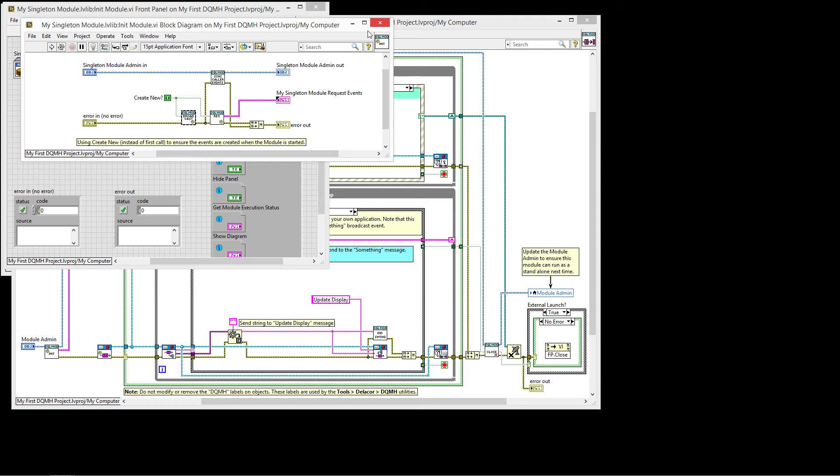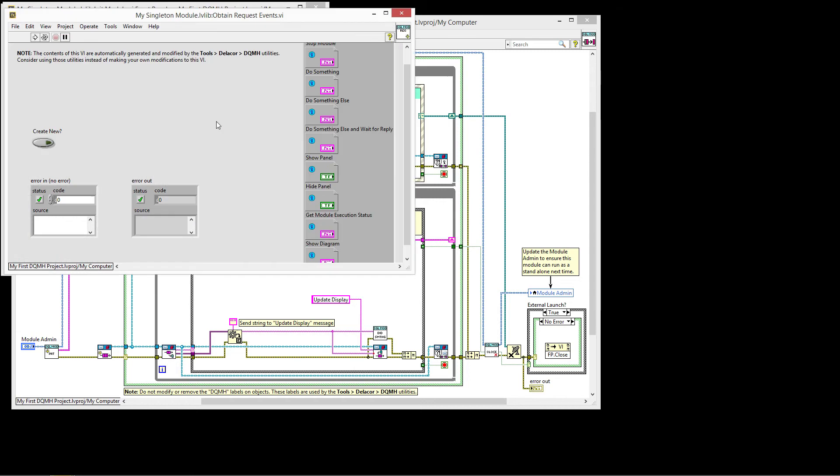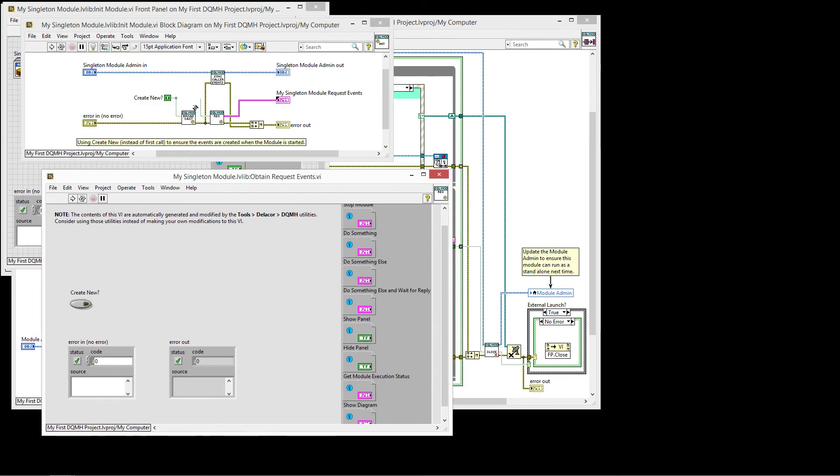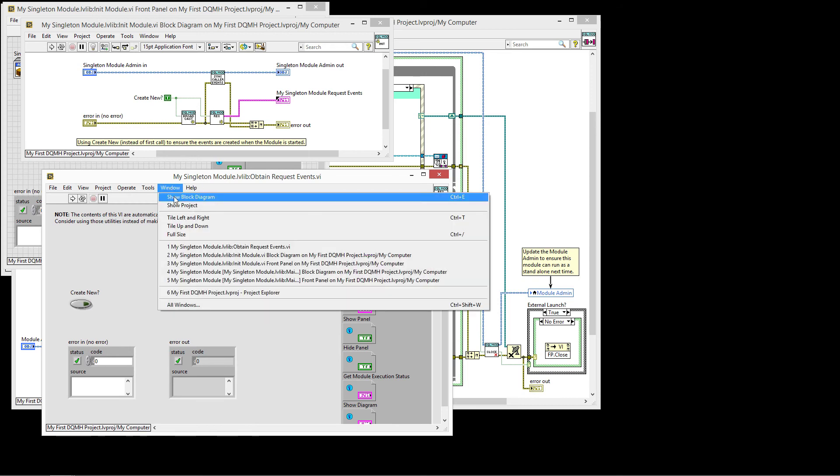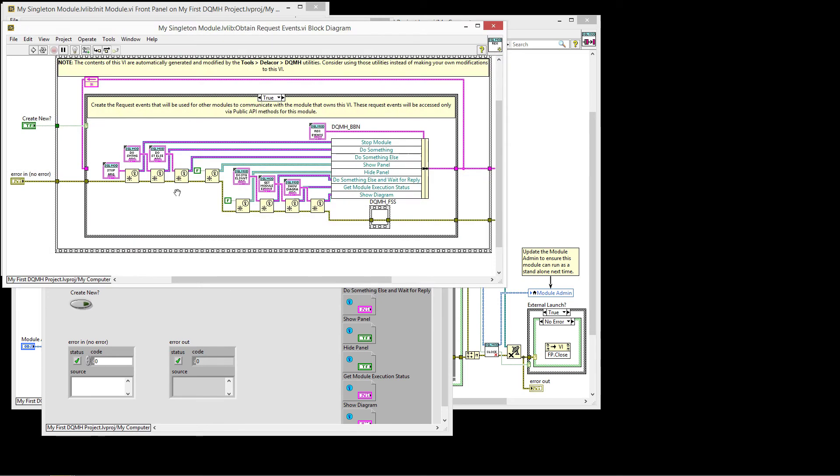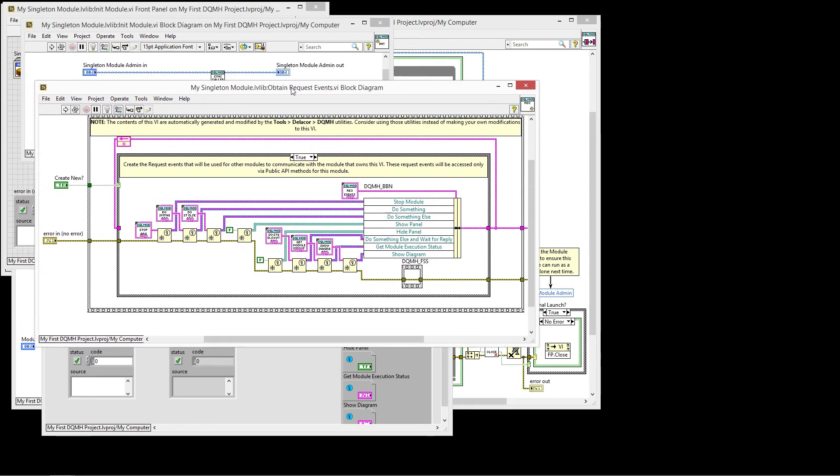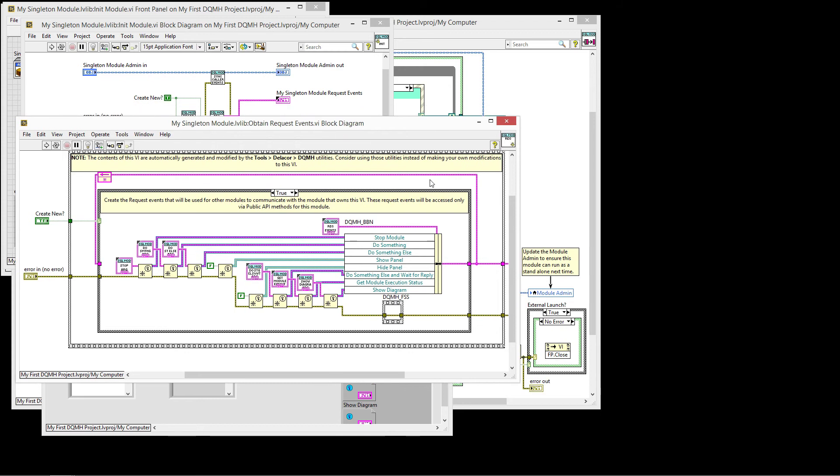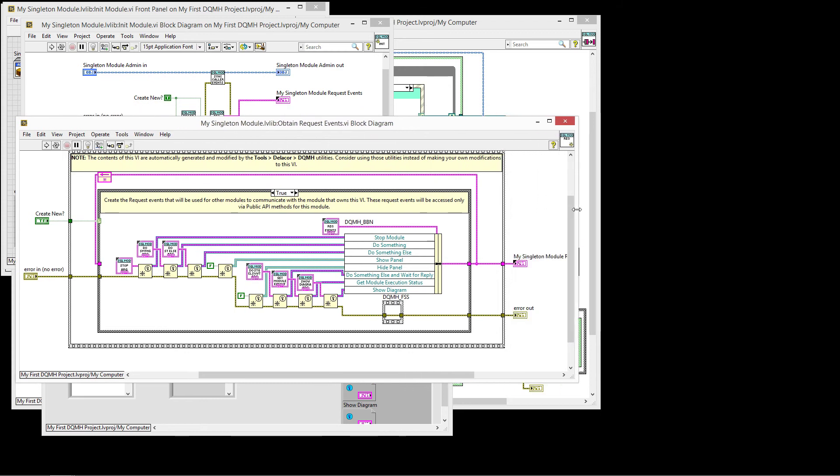By the same token, we have the requests. And again, we're sending the message to create it. We're sending the input to create it new. So this is only done when the module initializes. And in this case, we are creating the request events. And again, you don't have to worry about creating this. This is done for you programmatically.